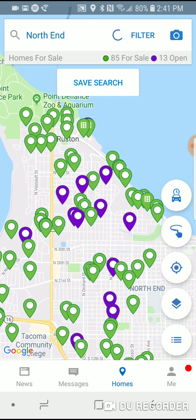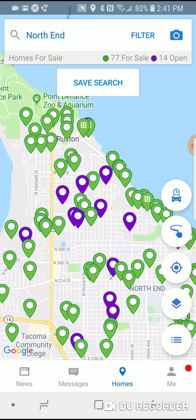HomeSnap pulls its data instantaneously from the MLS — it was created by the MLS — and there are no other apps out there with more accurate and up-to-date data. If you have any questions, feel free to comment or reach out to me directly. This is Ben Davidson with Childers Davidson Homes in Tacoma, Washington. Have a wonderful day. Namaste.